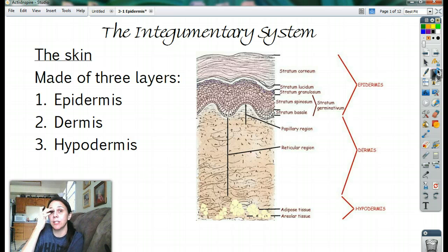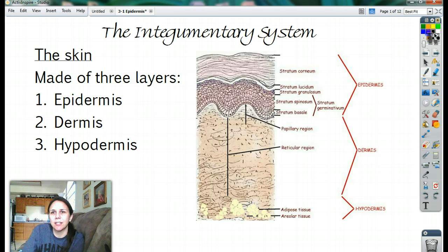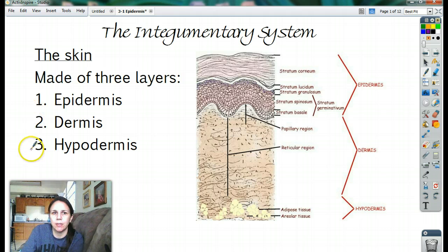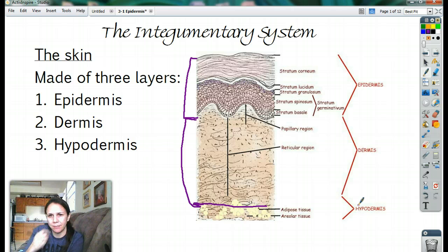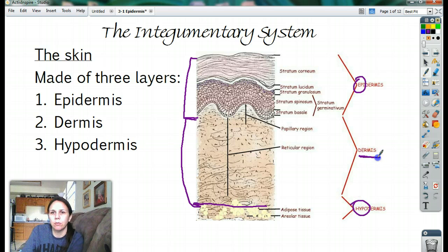So we're starting the skin, which is the integumentary system. The integumentary system basically just includes your cutaneous membranes and mostly the skin, the outer layer. There are three main layers to your skin. The first one is the epidermis, which includes from the very top down to a certain layer. We have the dermis, which goes from the end of the epidermis down further. And then once you start hitting fat, you hit the hypodermis. Remember: epi means on top, hypo means below, so it's all in relation to the dermis.